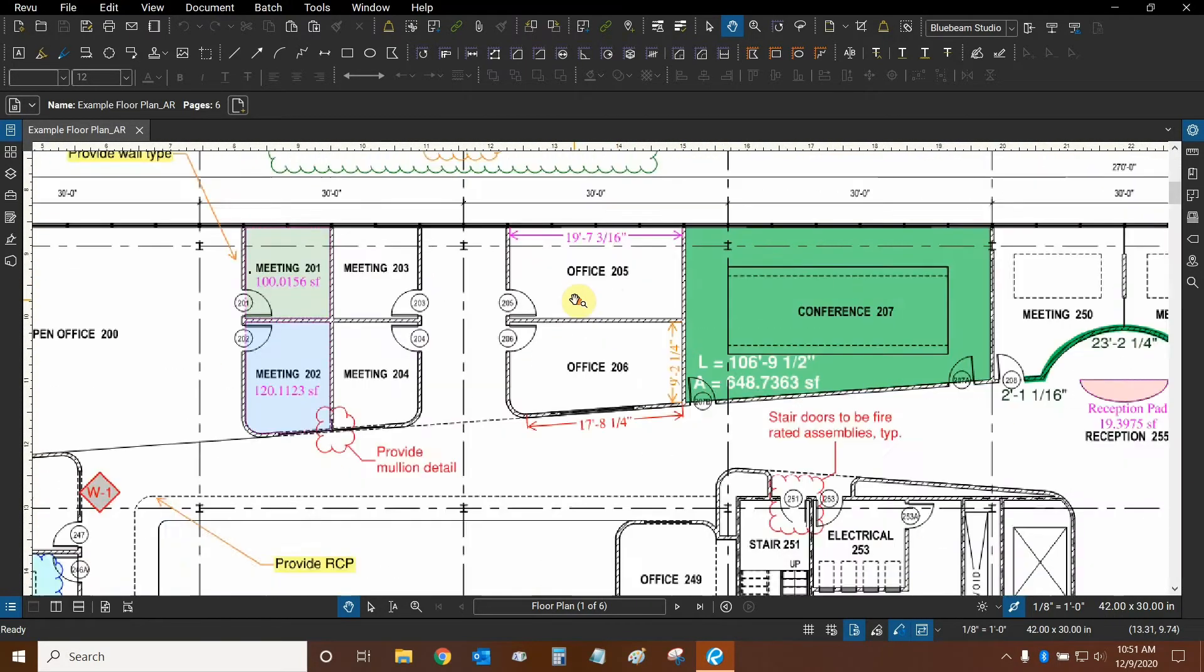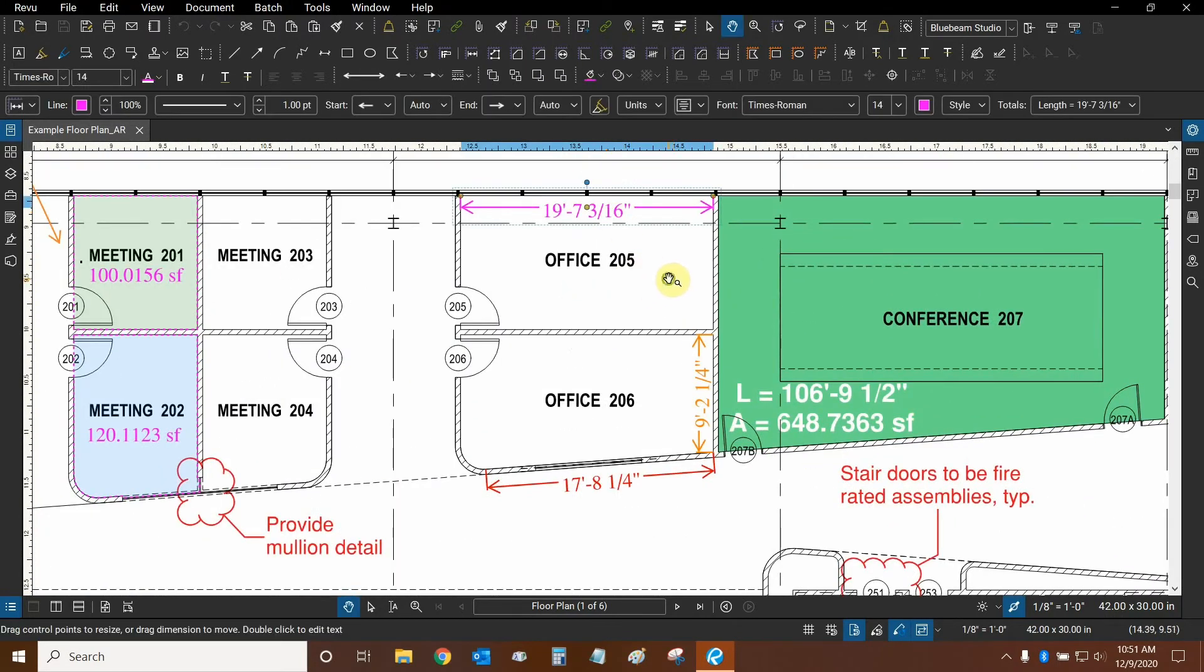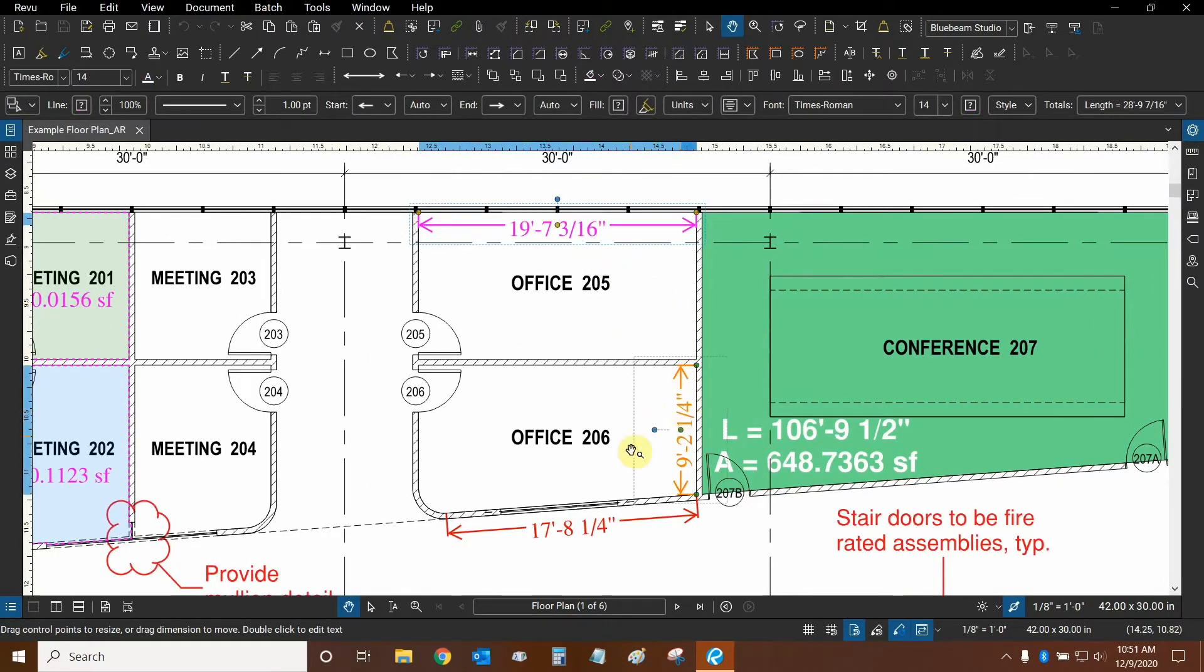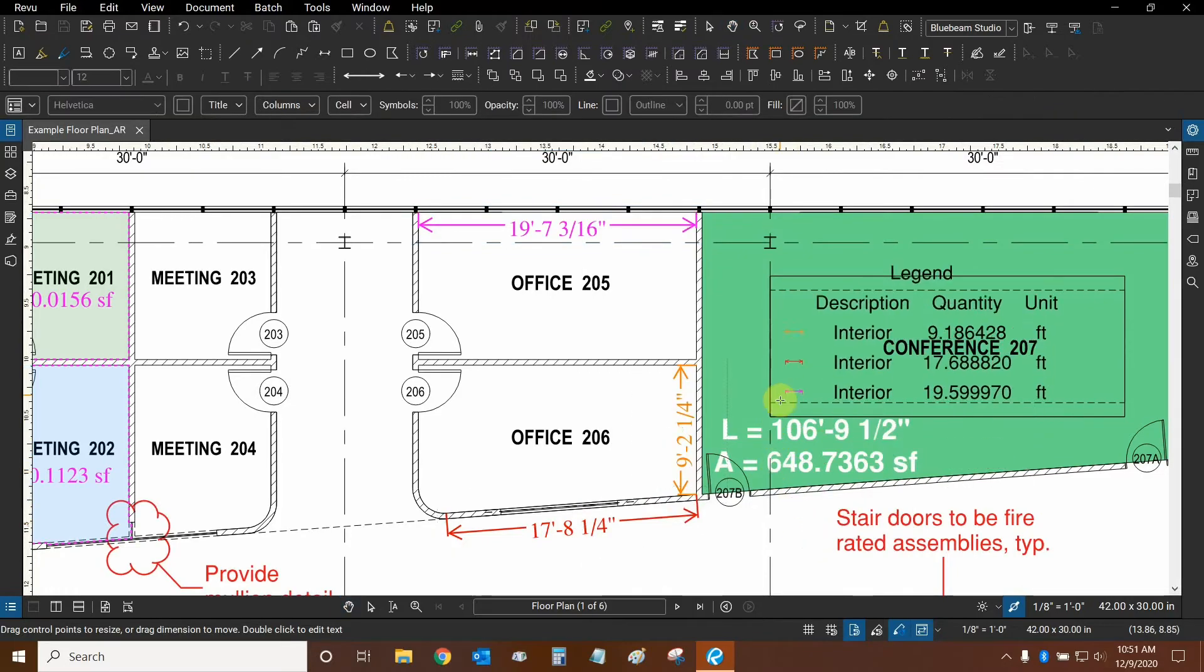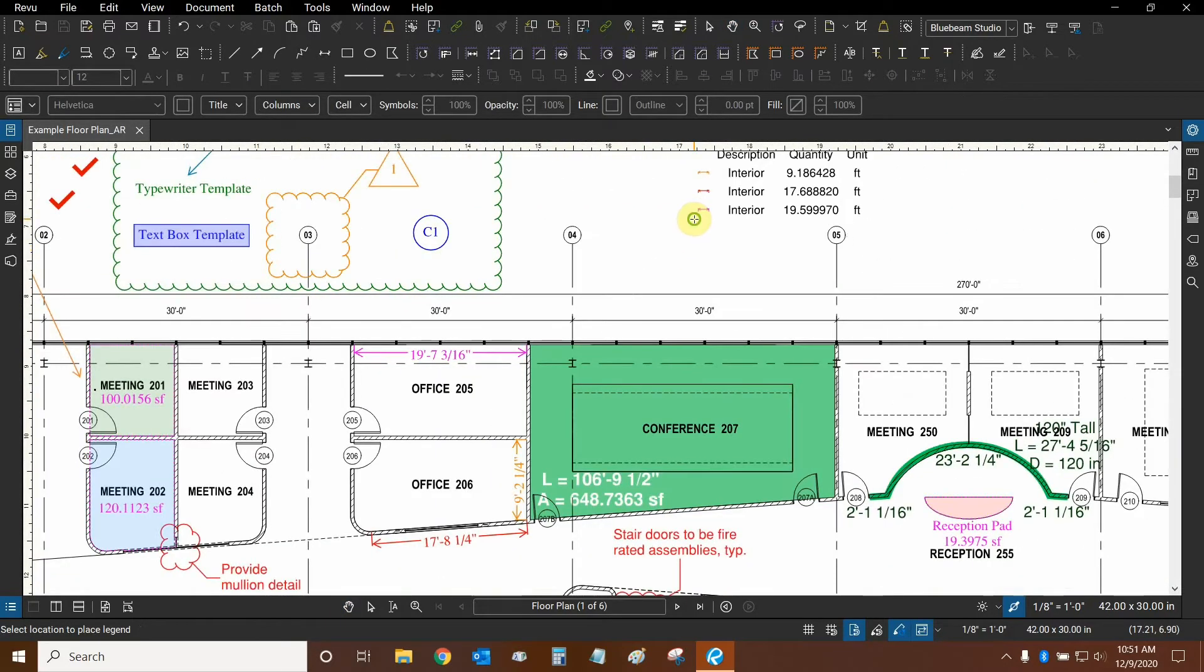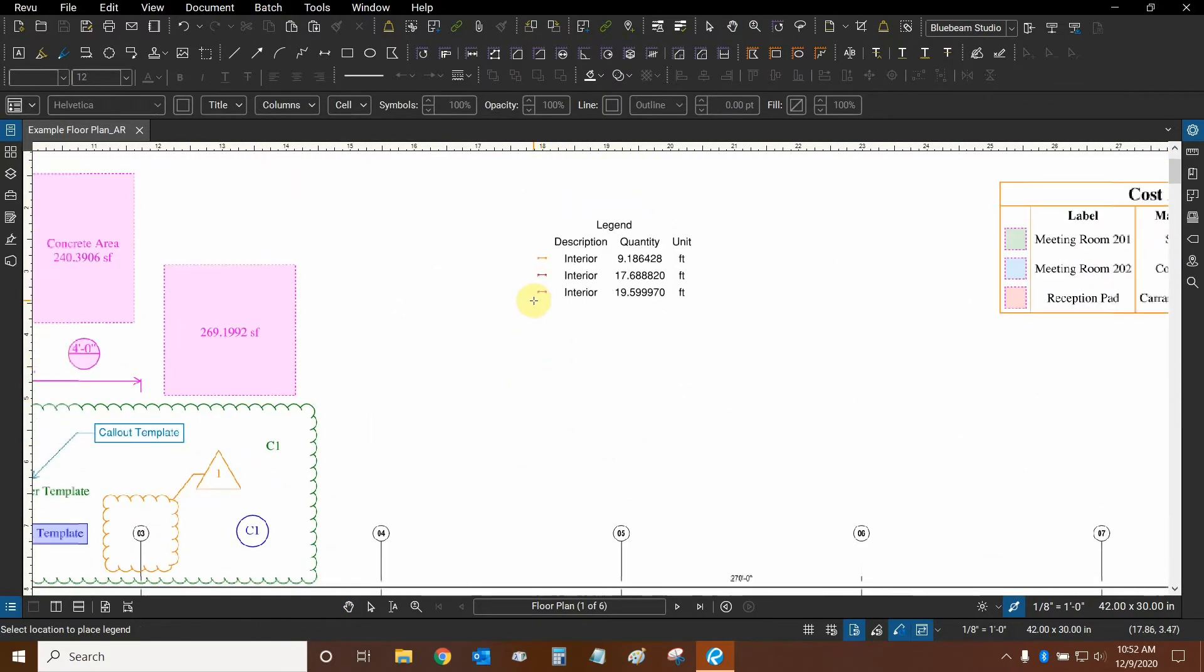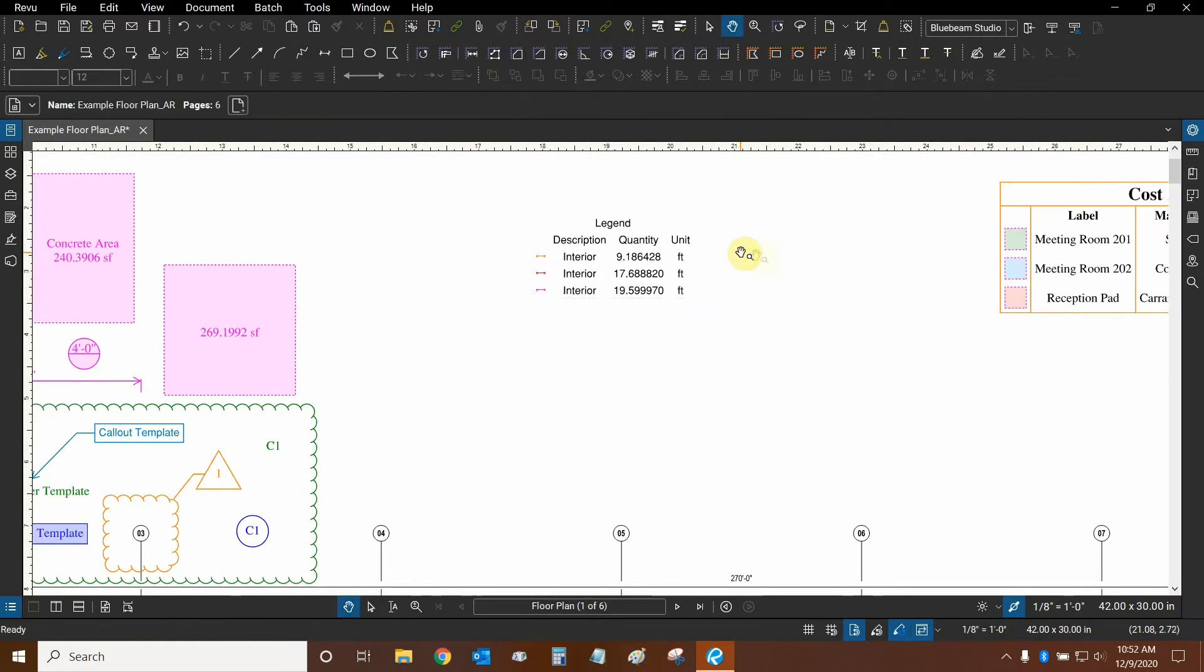We can select these length measurements that have depths associated with them. Let's select this one, hold shift to select this one as well, along with this one. Then we can right-click on top of any of them, mouse over legend, and create a new legend. The legend appears on our cursor so we can place it anywhere we'd like. Let's place it right around there.